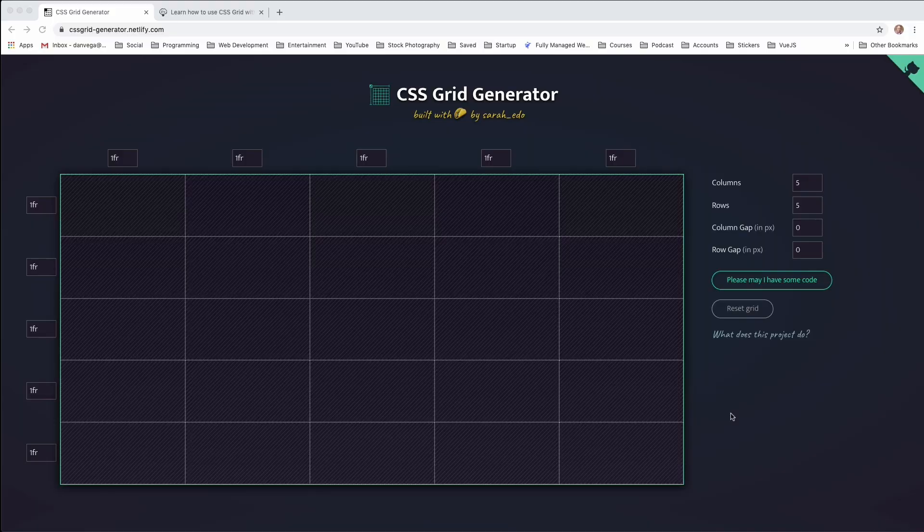If you want, I also have a blog post associated with this video. You'll find a link for it in the description below, or right there. Let's jump into the computer and actually build a layout using the CSS Grid Generator.